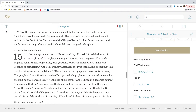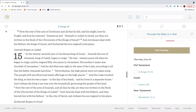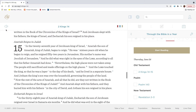Now the rest of the acts of Jeroboam, and all that he did, and his might, how he fought, and how he restored Damascus and Hamath to Judah in Israel, are they not written in the book of the chronicles of the kings of Israel? And Jeroboam slept with his fathers, the kings of Israel, and Zechariah his son reigned in his place.